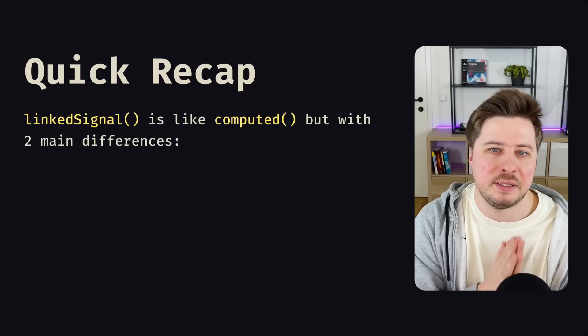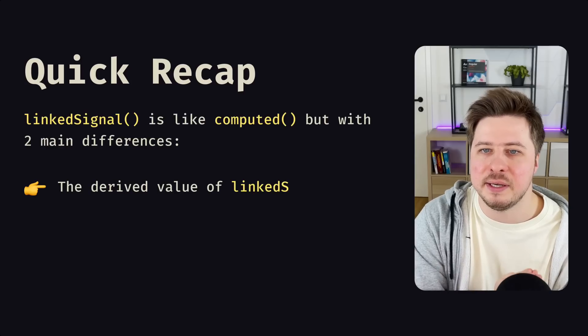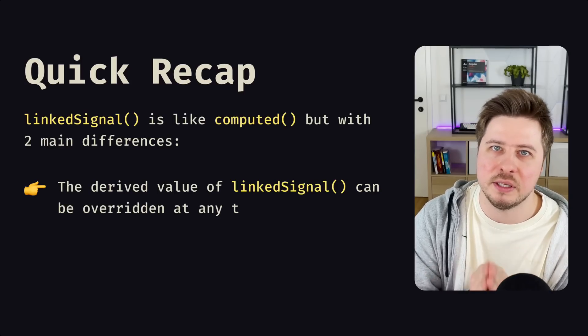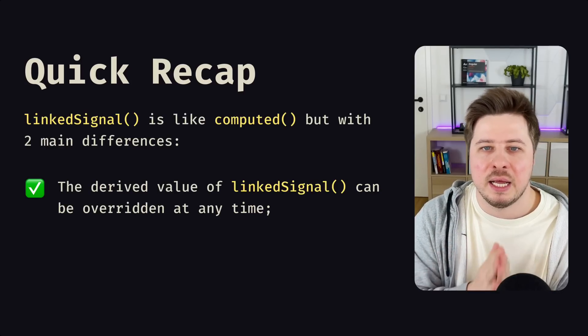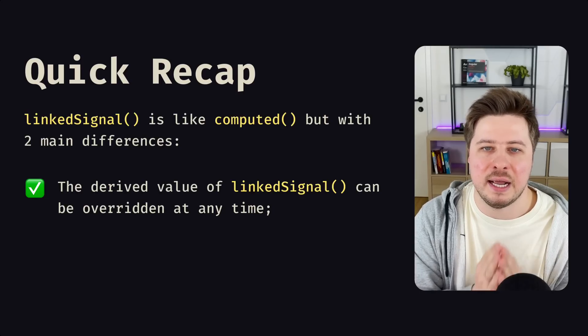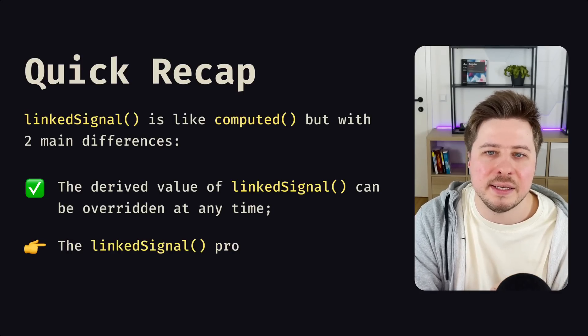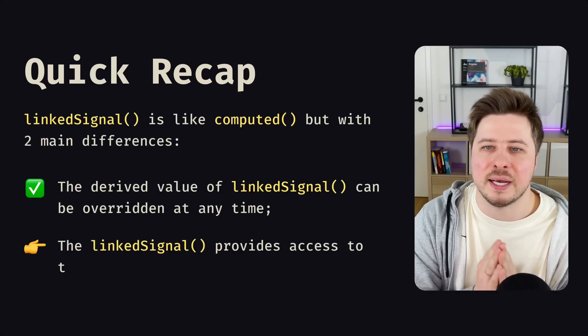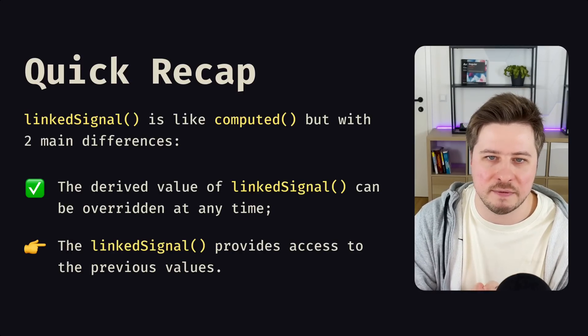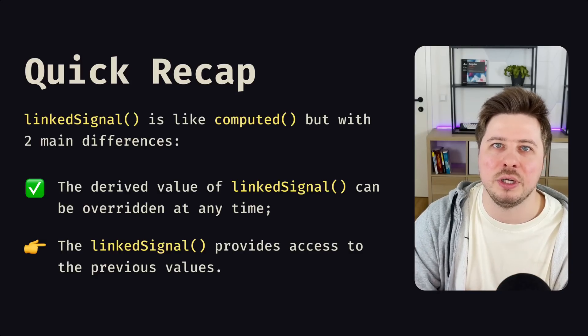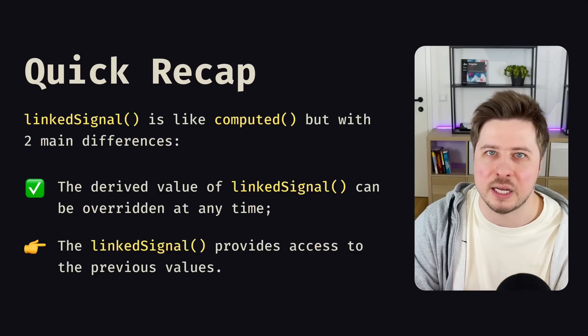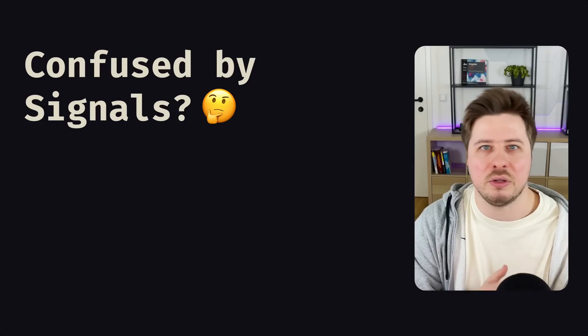So to summarize, we can say that you can think of linked signal as a computed with two main differences. The first one is that the derived value in linked signal can be overwritten. This is what you have currently seen. The second difference is that unlike computed, the linked signal gives you access to the previous signal value, and if you continue watching you will see this in action as well.